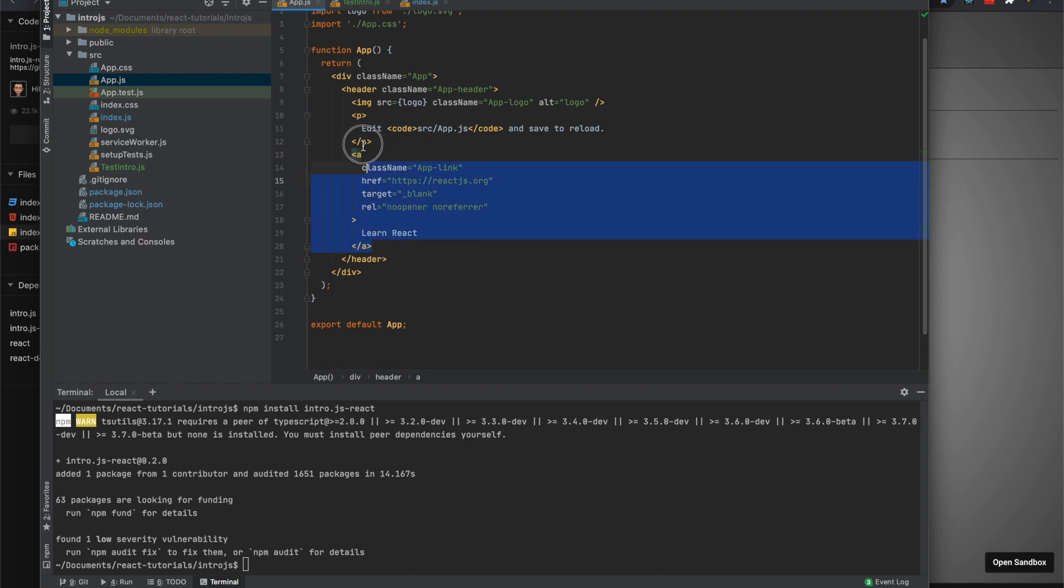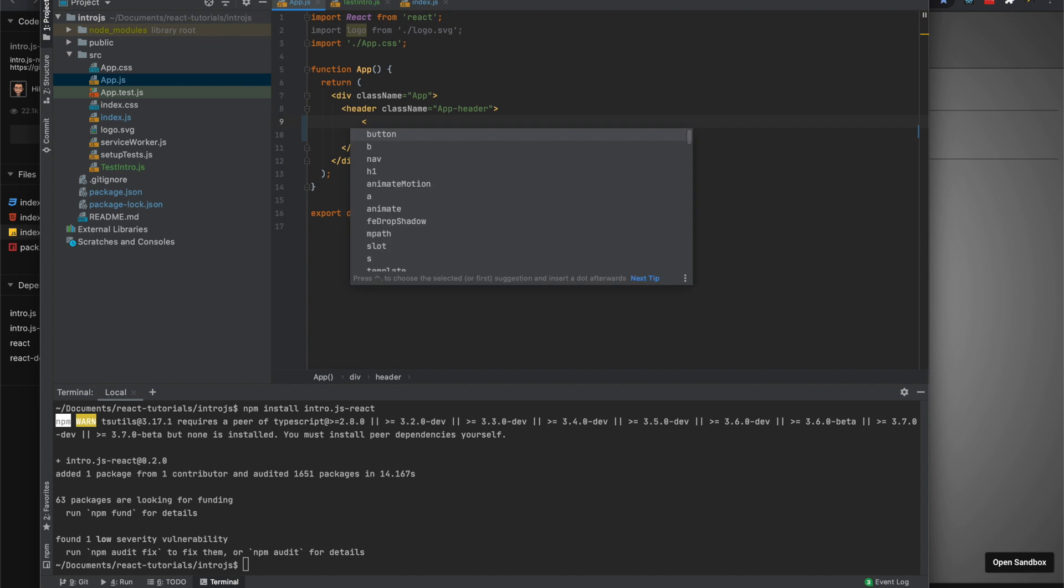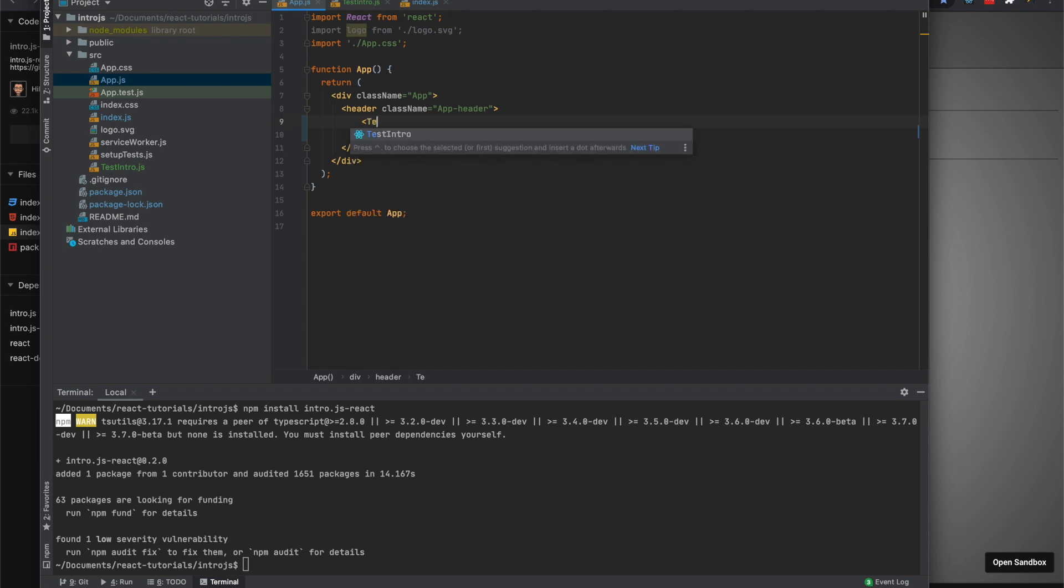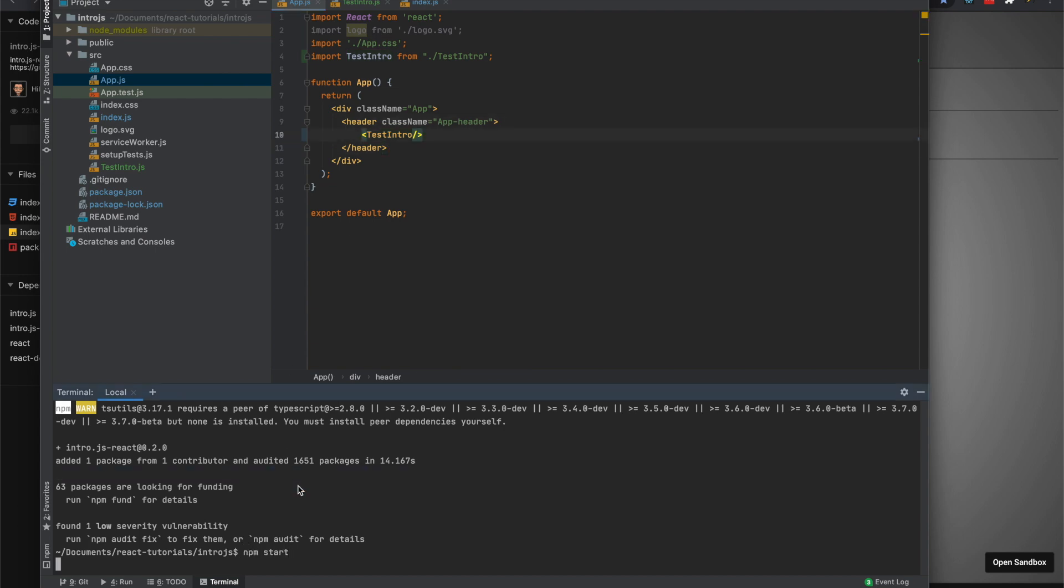Yeah, so I'll take all this extra stuff out. So I'll go ahead and import the test intro. Let's run this real quick.